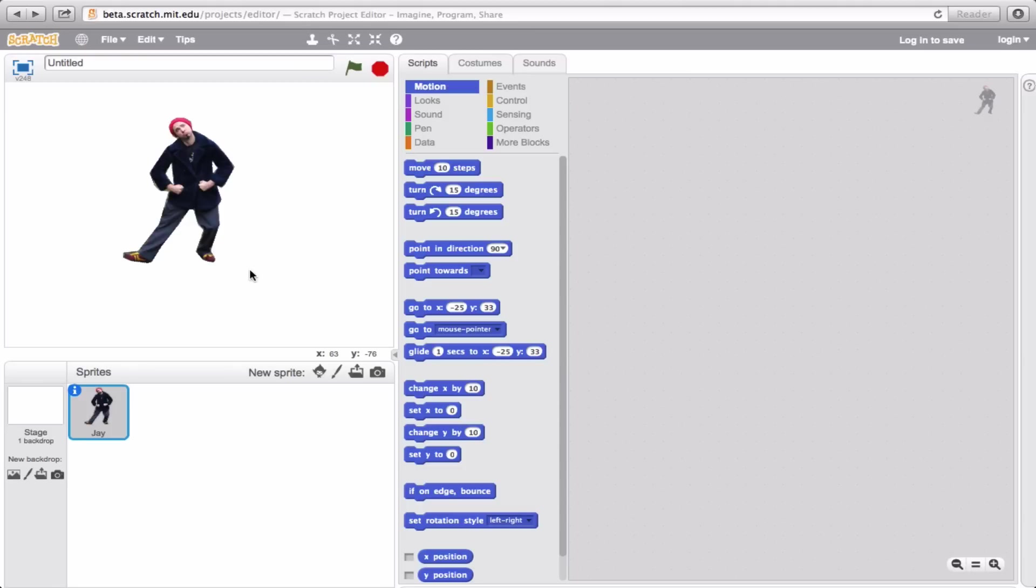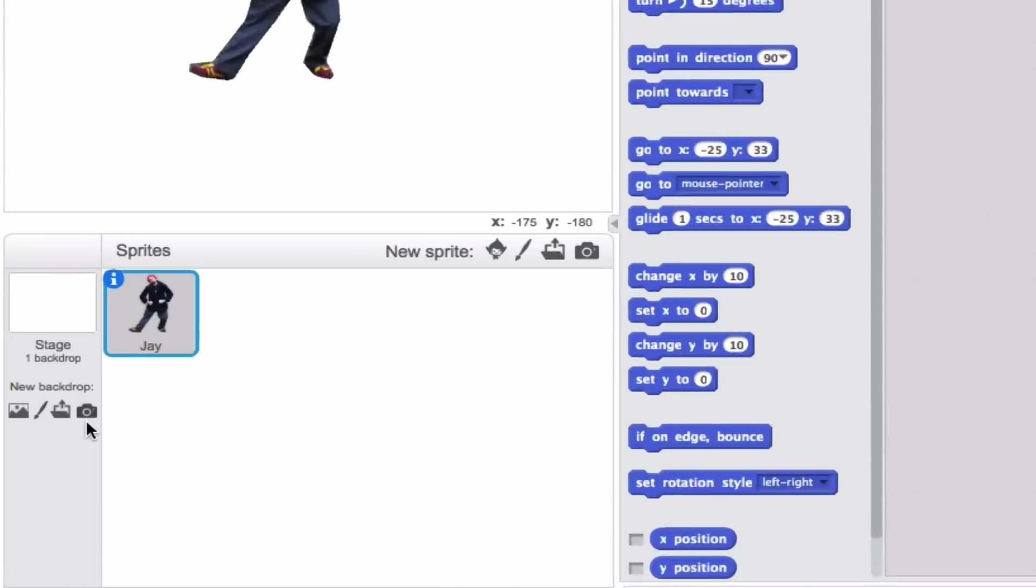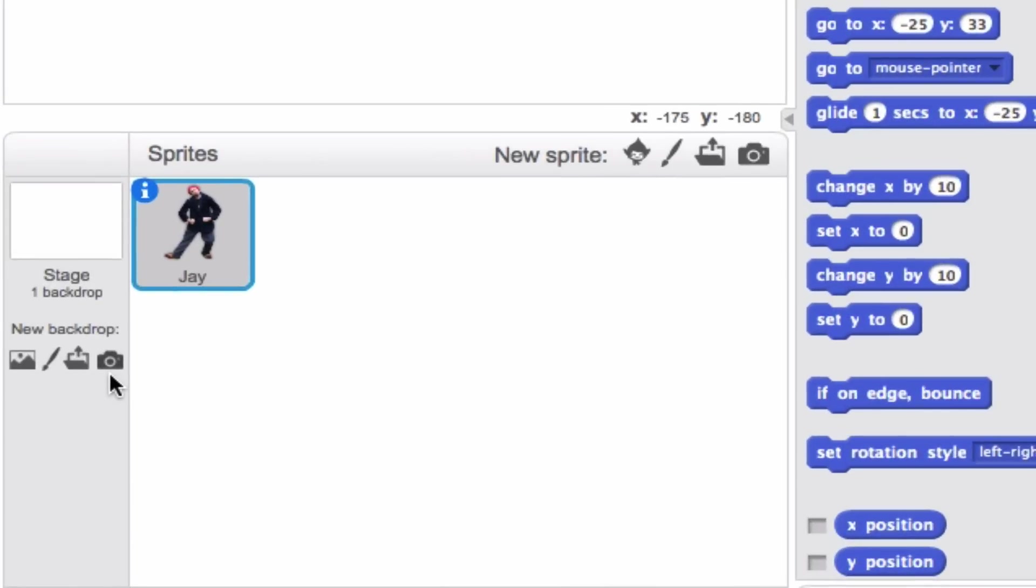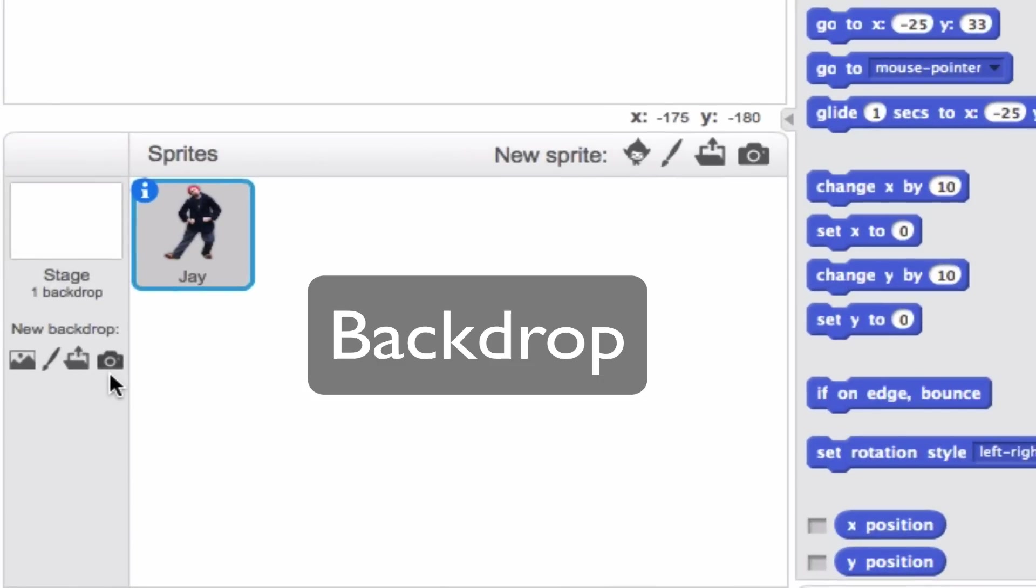Let's go down to the left-hand side of the screen where it says New Backdrop. You could sort of think that a backdrop is like the background that you would see in a painting or any piece of art. Except for this, you have a whole number of backdrops to choose from.